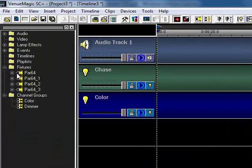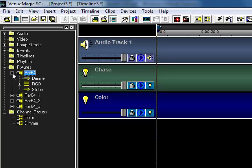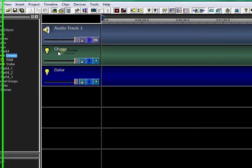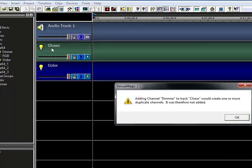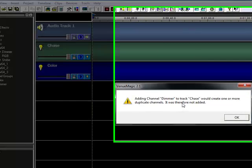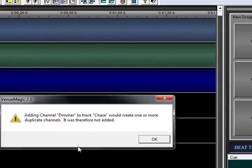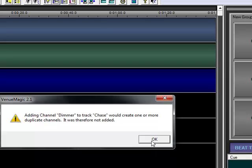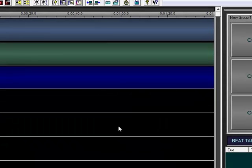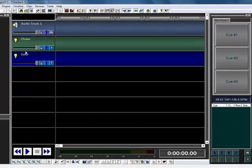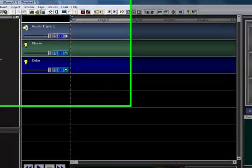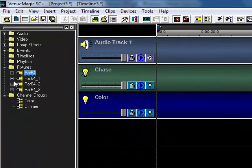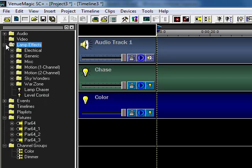And now, one thing to know is that we actually did go through the effort to prevent you from doing things that would cause problems for creating duplicate channels. So we don't allow you to do that. So we protect you from doing funny things that will cause problems later on.